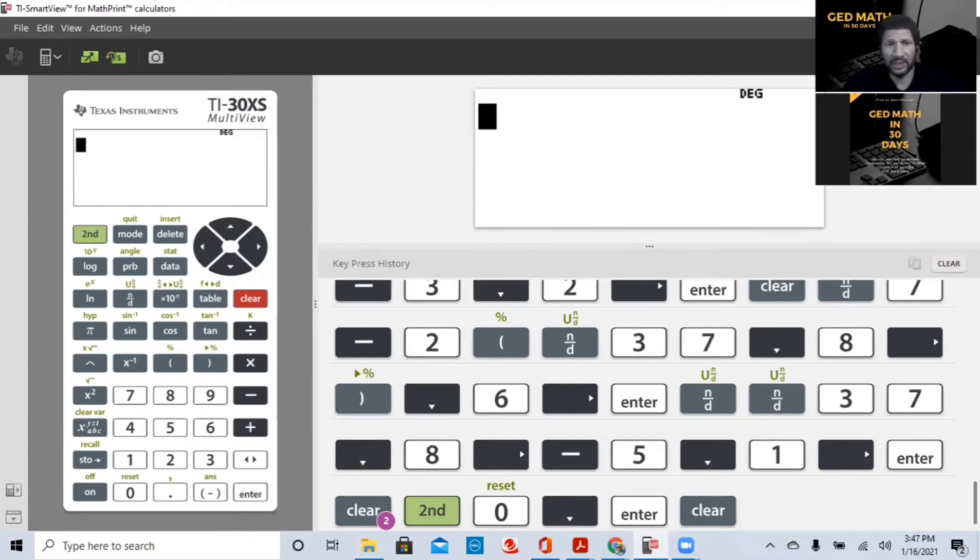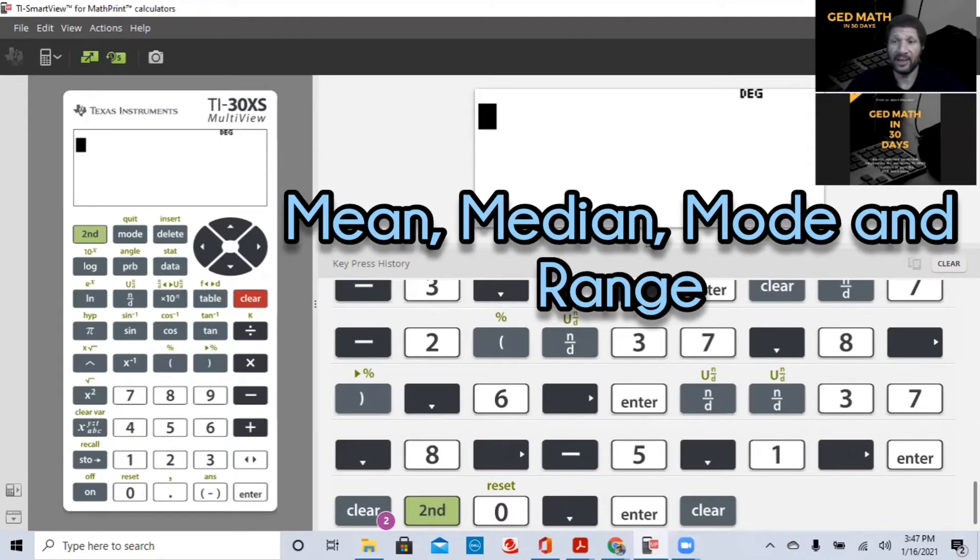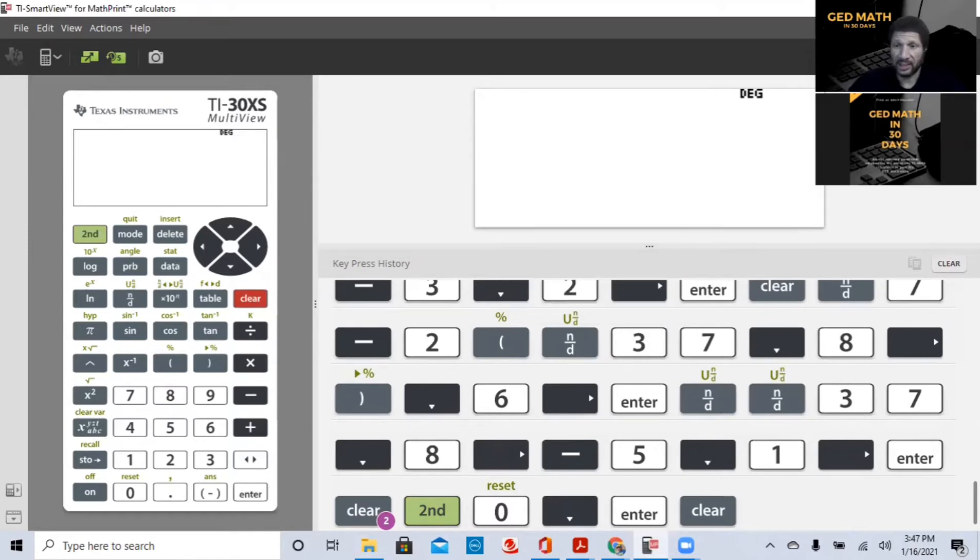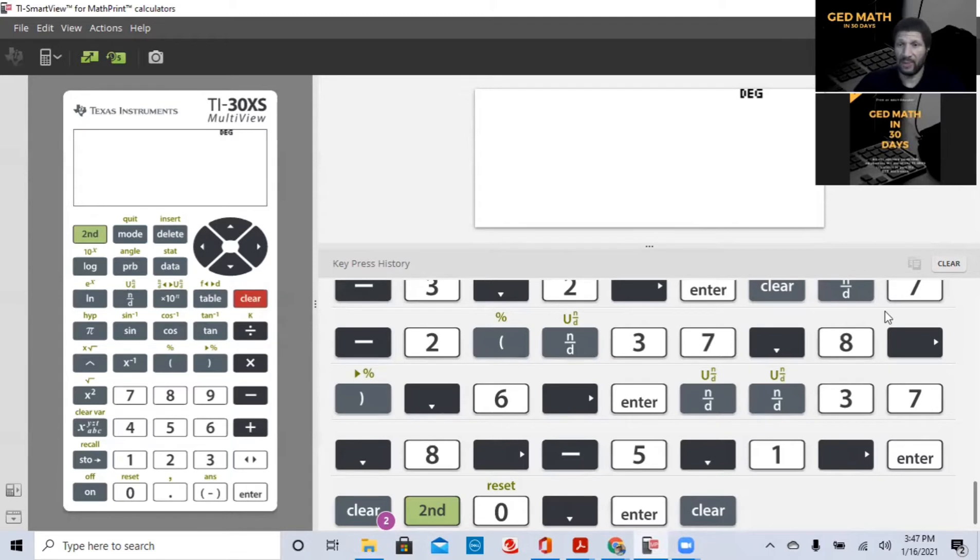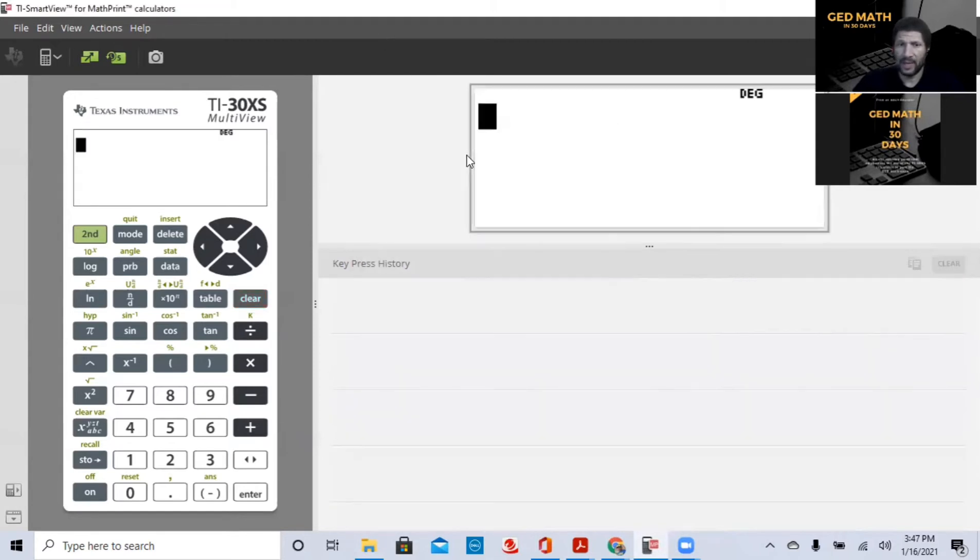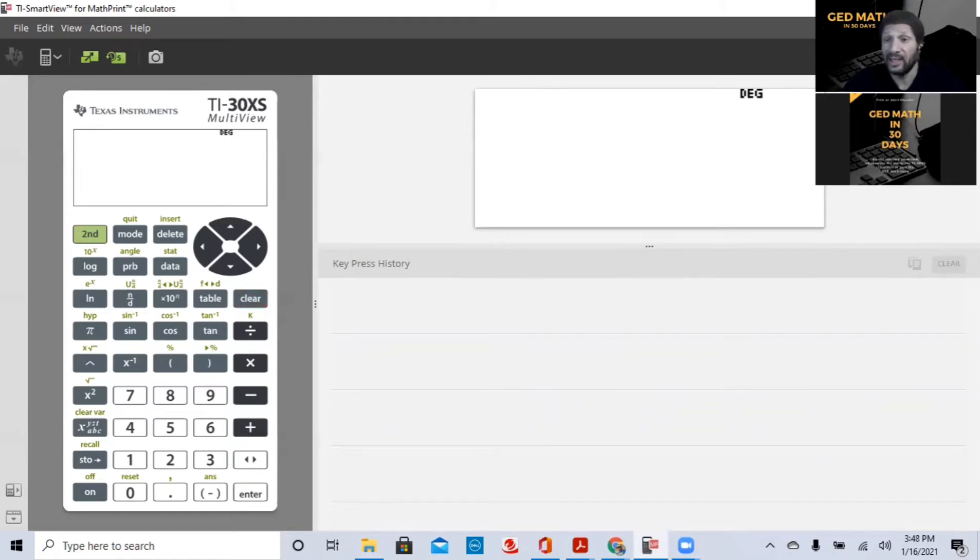Today, we'll be discussing mean, median, mode, and range. This concept is on your math exam, science, and your social studies. So you have to be prepared. Let me clear the screen. You have to be prepared to be able to answer all those.